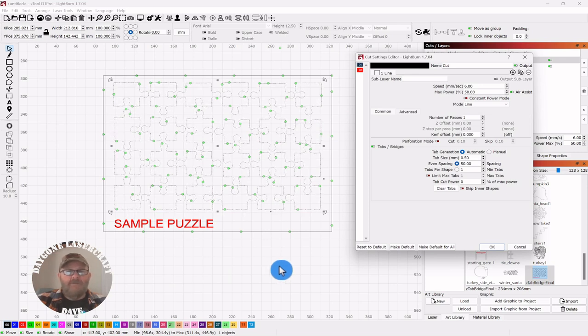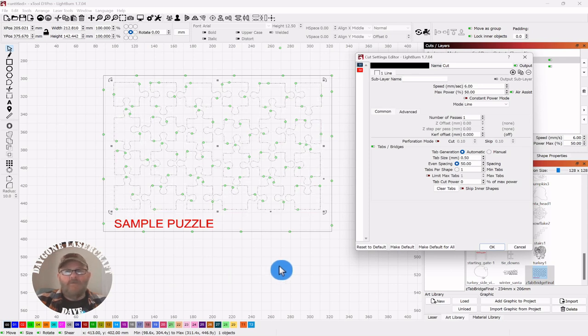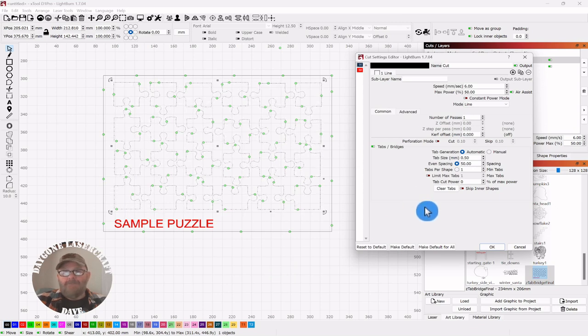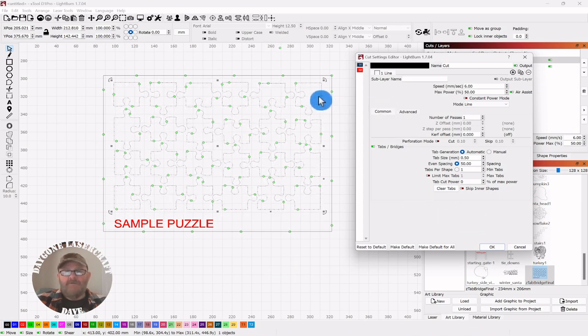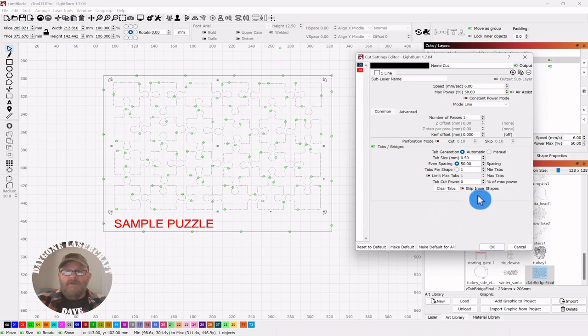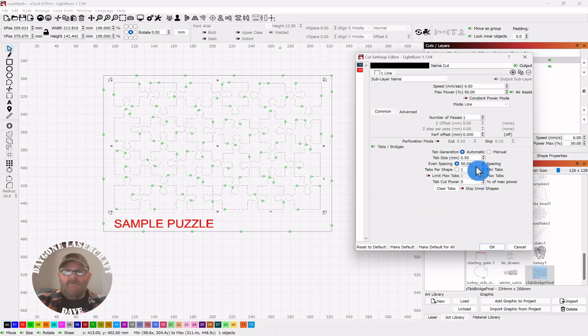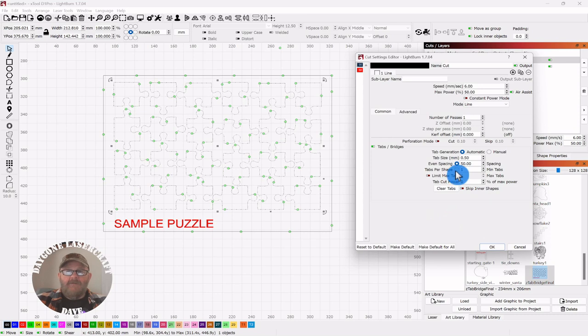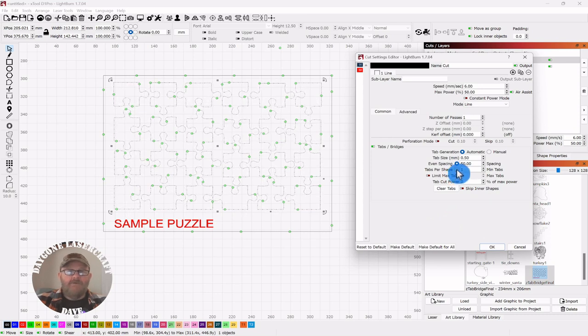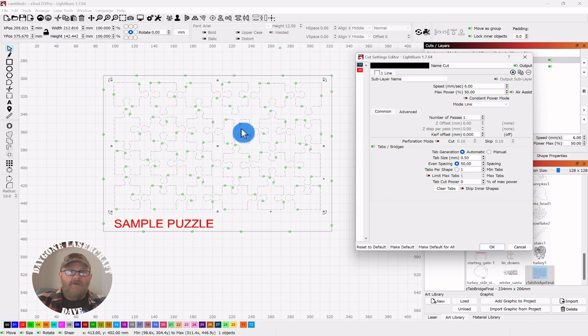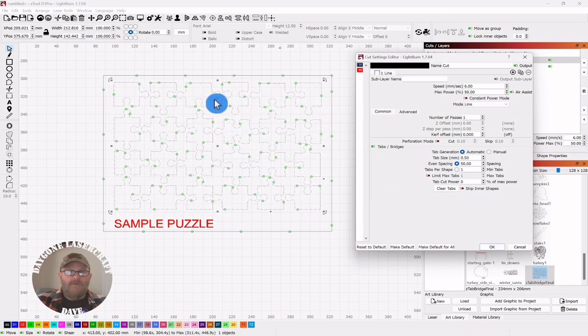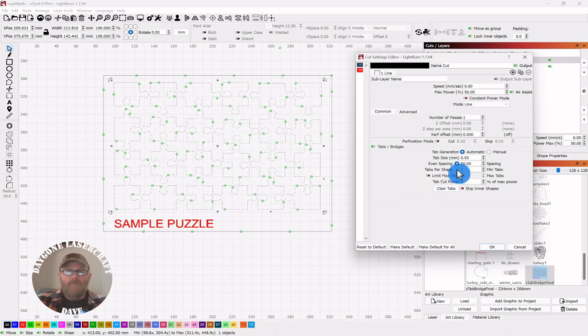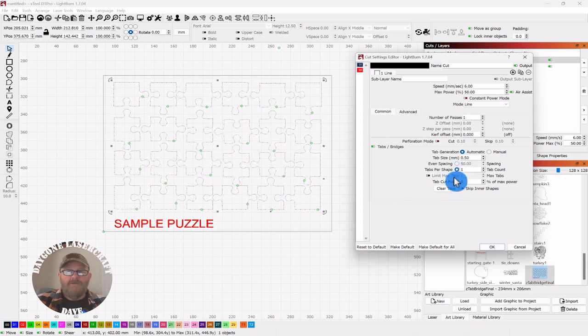I've had a couple of times that a few of them didn't go away, so I'll show you how to get rid of them. So we have our even spacing. You can limit or set the number of tabs per piece. You can see we have four on each of these tabs, or four on each piece.